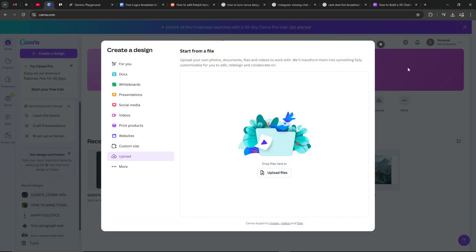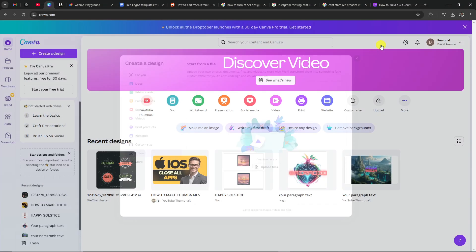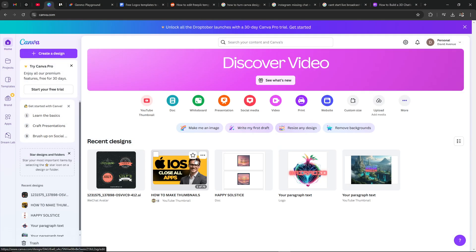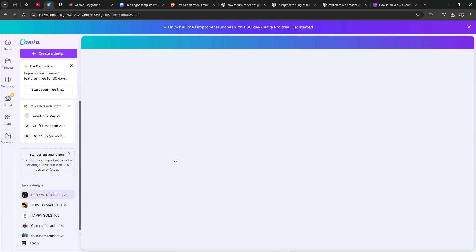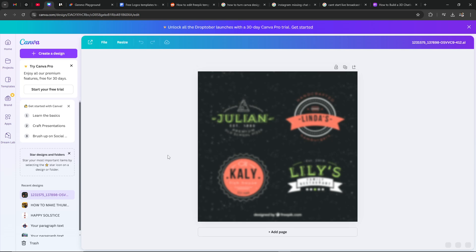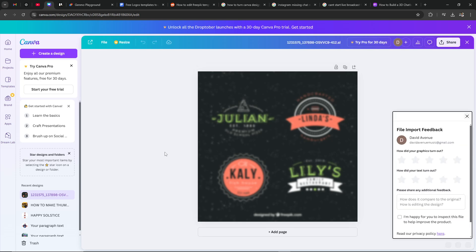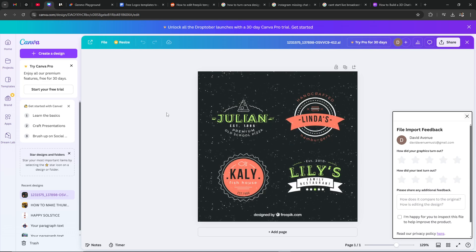Once you do that you should see the design here ready to go. We can go ahead and click that there and it is now open, and we can now continue with editing the template that we have brought here from FreePic.